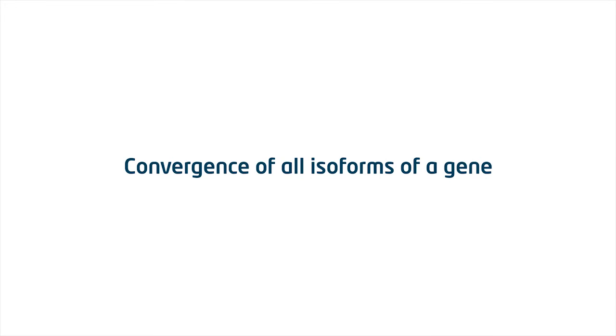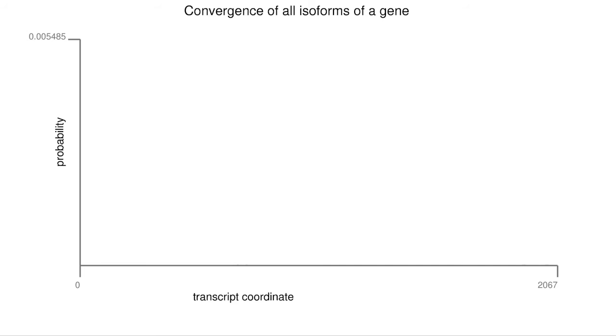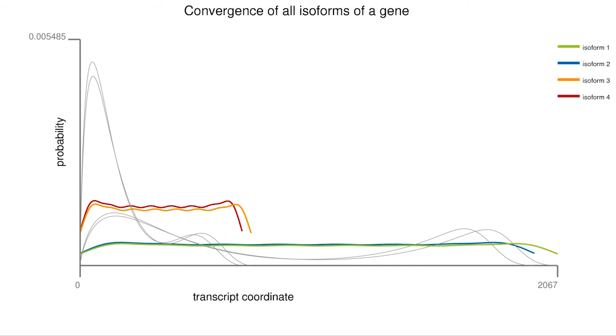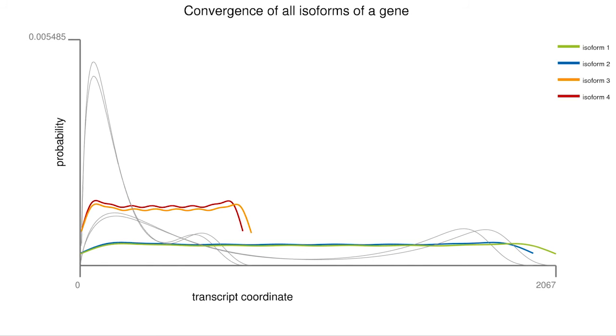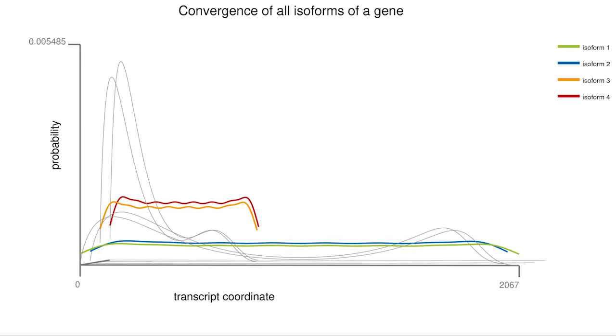The next video shows the convergence of the MIXQUARE software to the fragment bias of all isoforms in a gene. MIXQUARE adjusts the mixture weights for all transcripts in a genomic locus independently and estimates the transcript concentration.